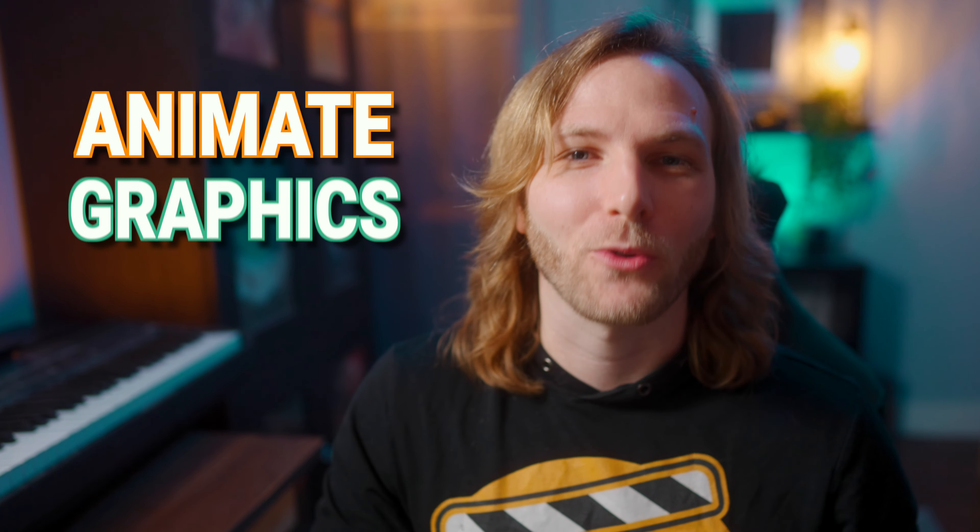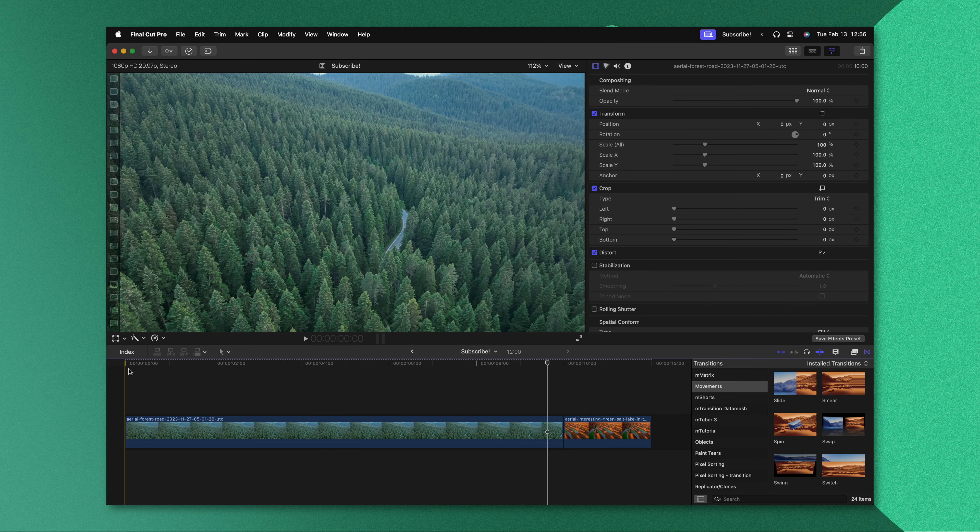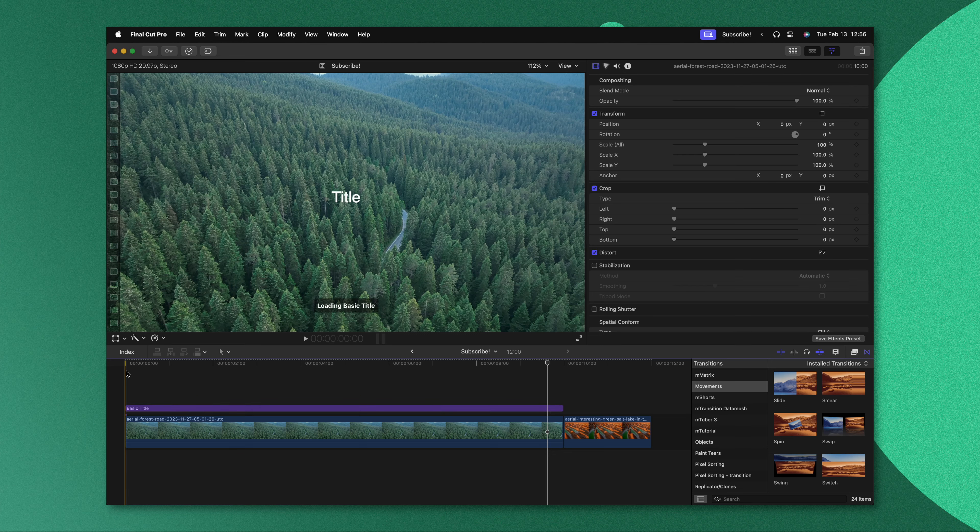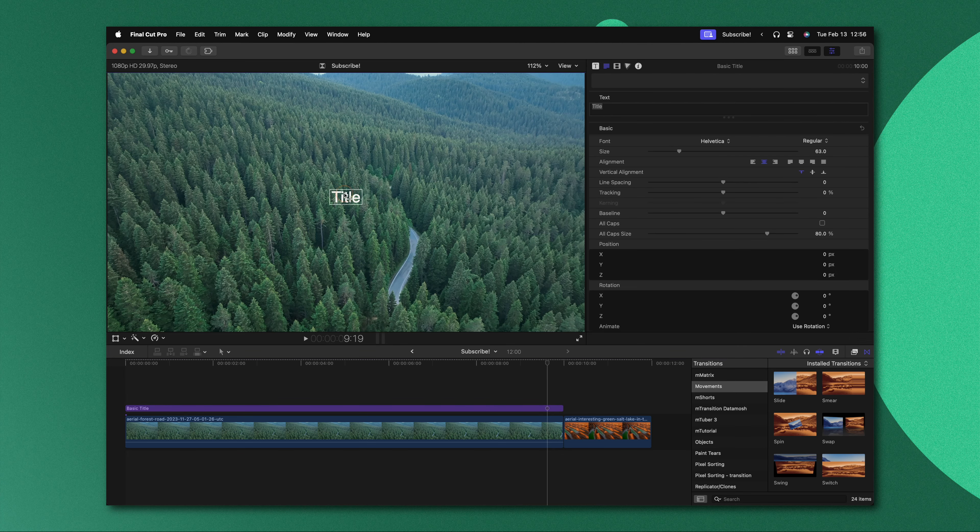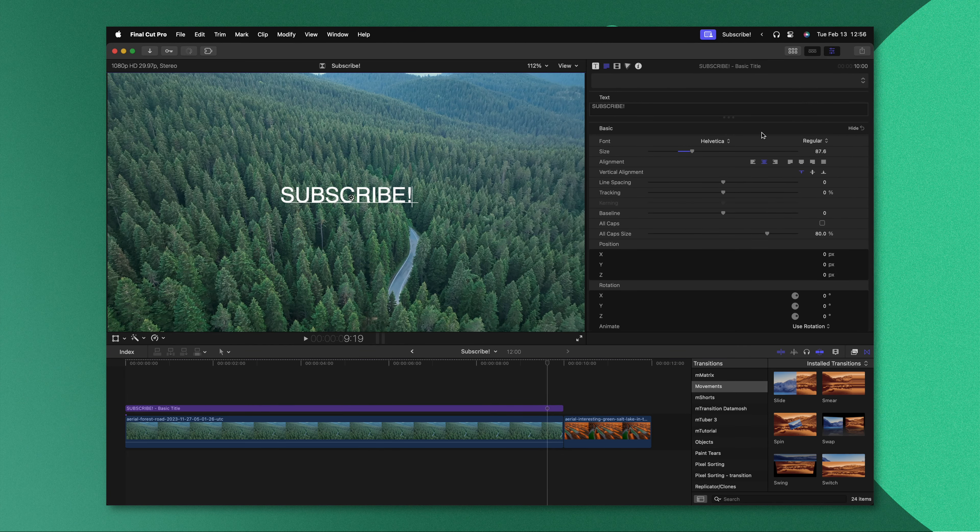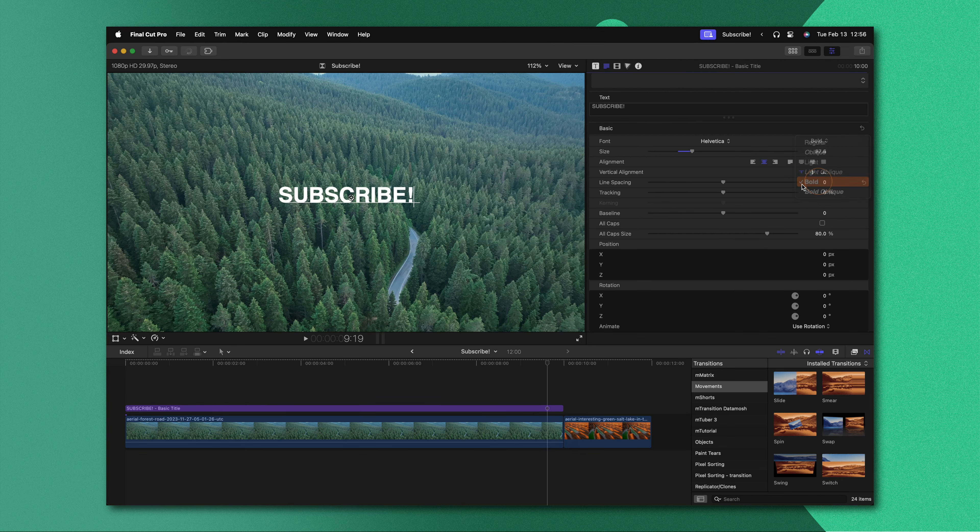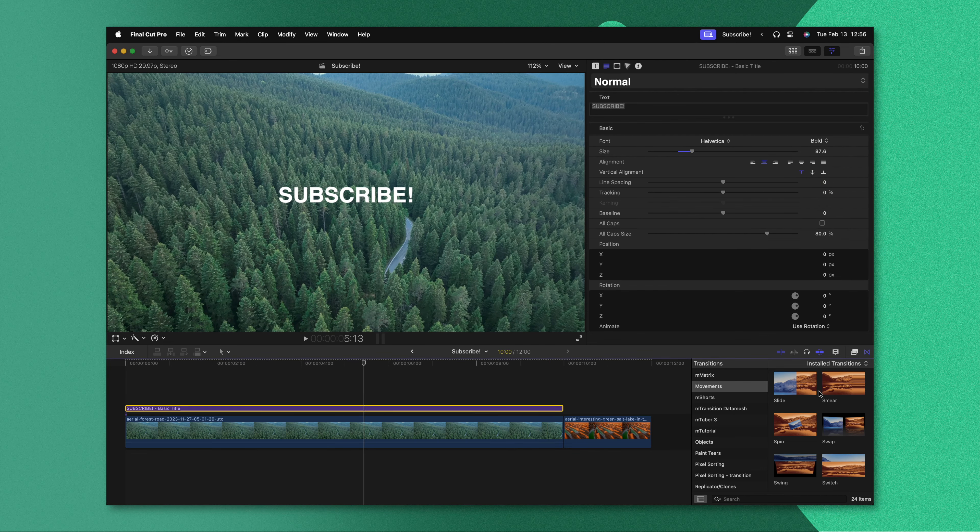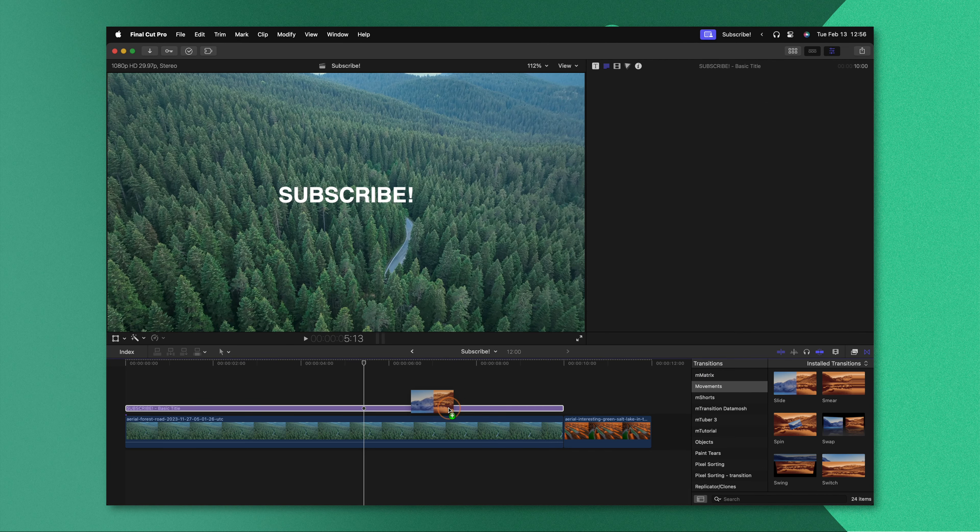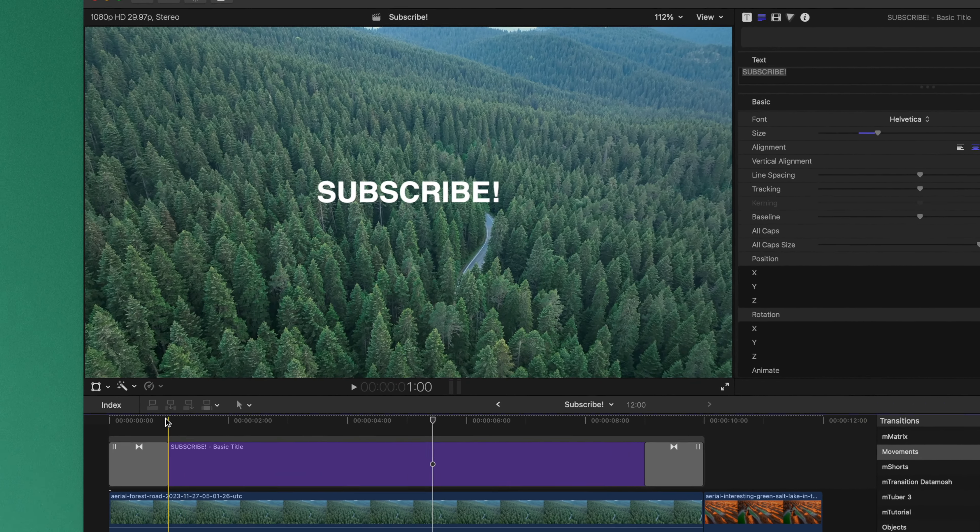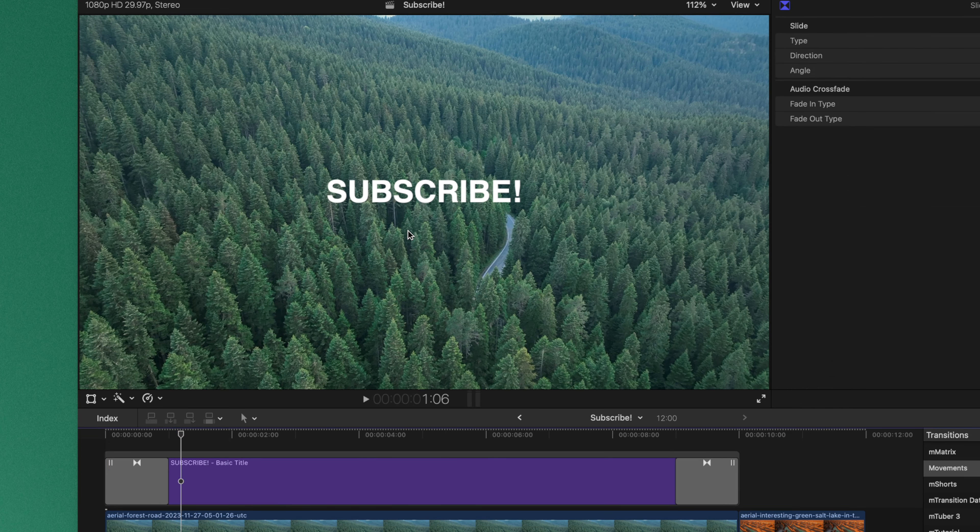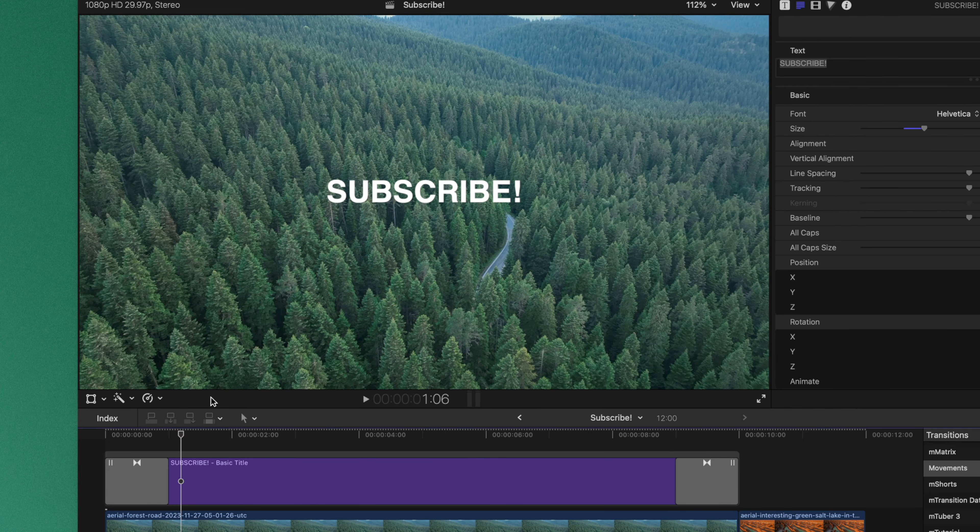Let's drop a title down here on the timeline. We can type in whatever we want for this title, I'll scale it up and we'll make it bold. Now that I've done that, let's apply the slide transition. Pushing play you'll see how our subscribe text pops into place very nicely.